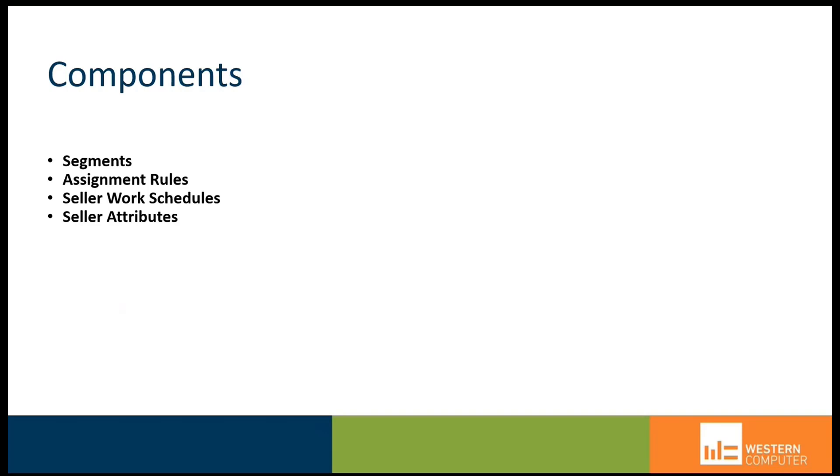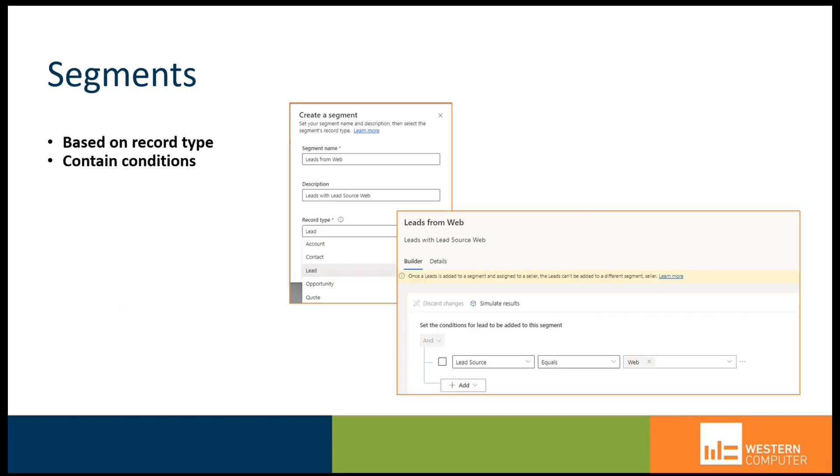The components we're talking about today include segments, assignment rules, seller work schedules, and seller attributes. These are all the things that we can factor in to make lead and opportunity assignment easy.